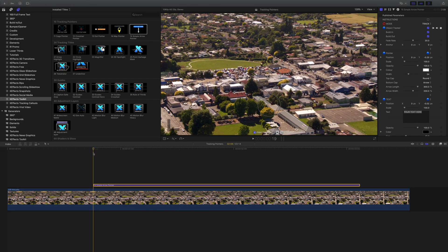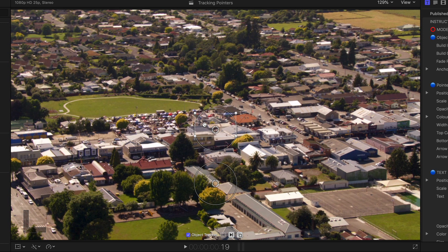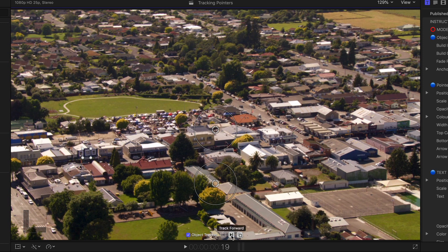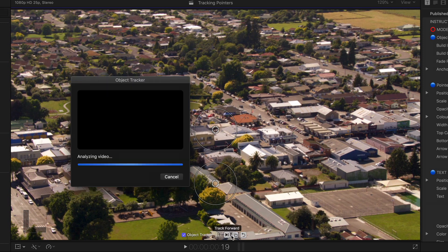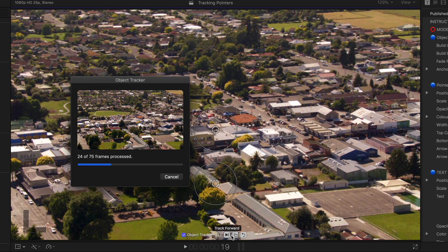Go to the front of the effect. Place the bounding box around the object you want to track. Here we've gone for a window on one of the shops. Then press the track forward key on screen or in the inspector.